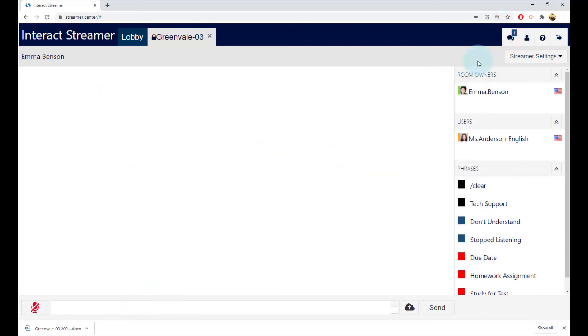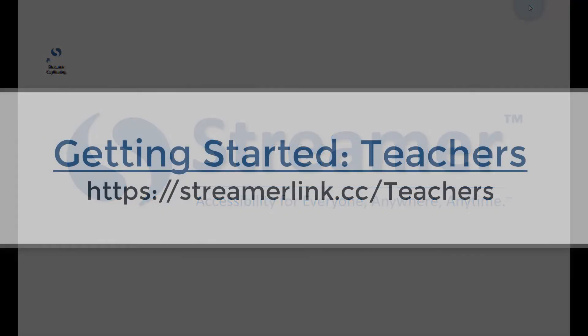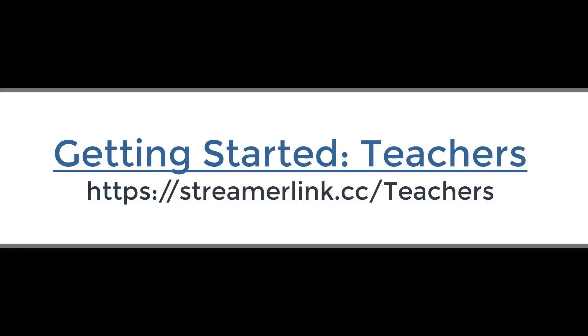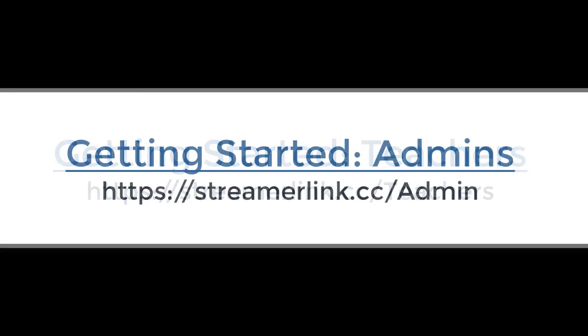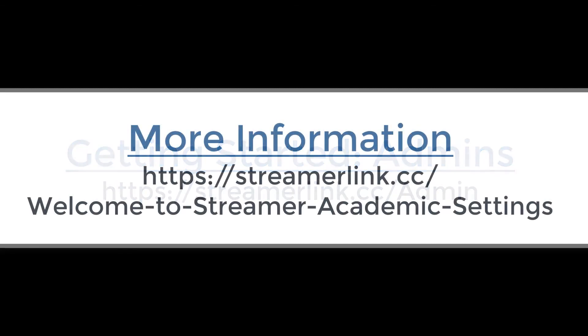That's it for this video. To learn more, here's the companion video for teachers to watch, and here's the one for administrators to watch, and here's a link with much more information on how to use Streamer in academic settings.